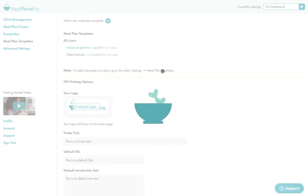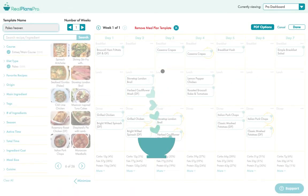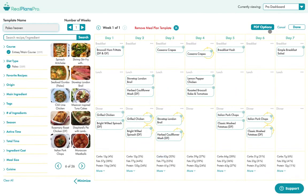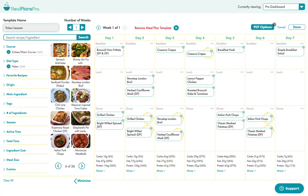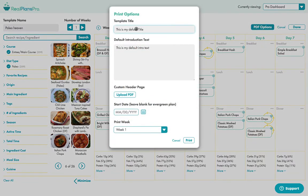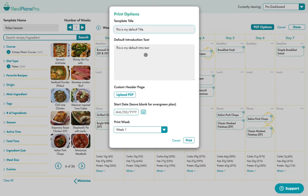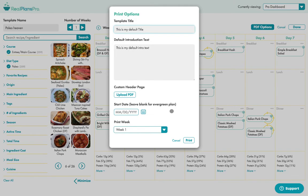Let's go into Paleo Heaven. So each template now has this new button called PDF Options. So here's my template, I could add notes, I could do whatever I want to it, and then I click on PDF Options and I can override the title, override the introduction text, override the header page for this particular one if I'm not wanting the default. And then this is a super interesting field, the start date.